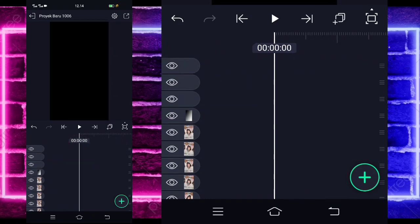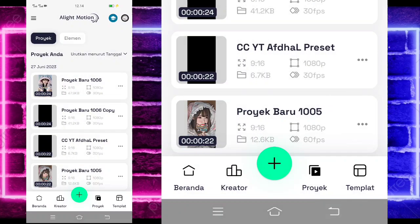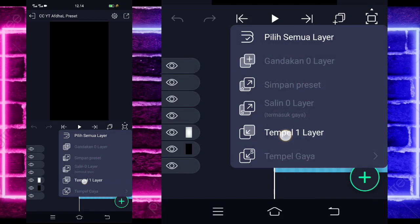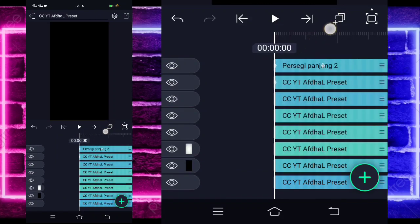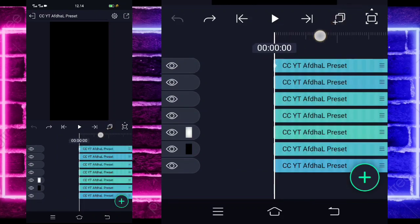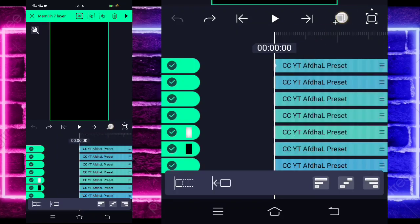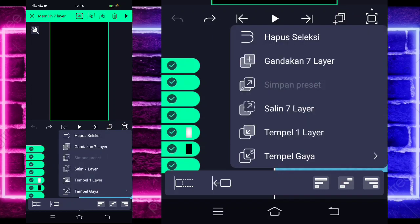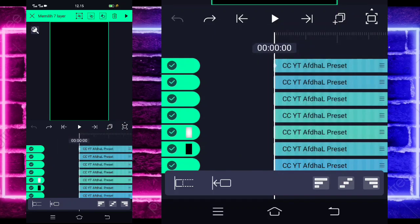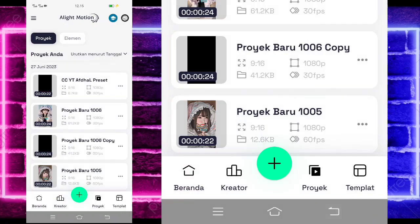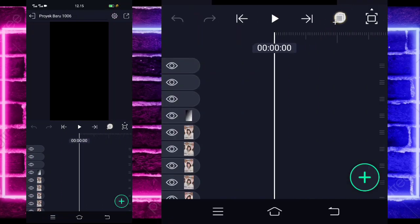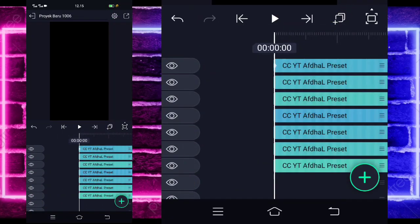Add the CC (color correction) effects as usual — I've already provided them in the pinned comment. For the CC, select this one, select all, and choose this option. Select this, select all, select this again. Copy to 7 layers. Go back. Select the track at the very top you created. If done, select this and paste to 7 layers.